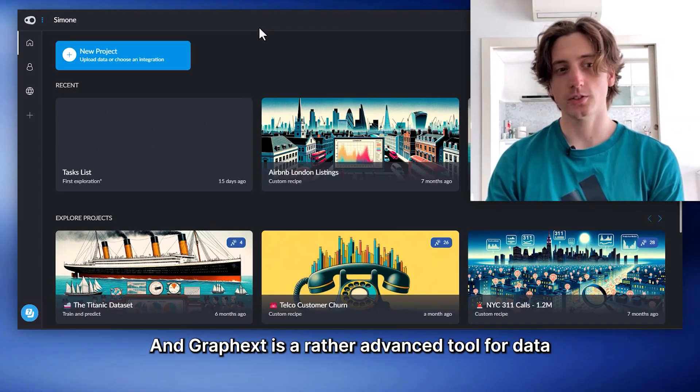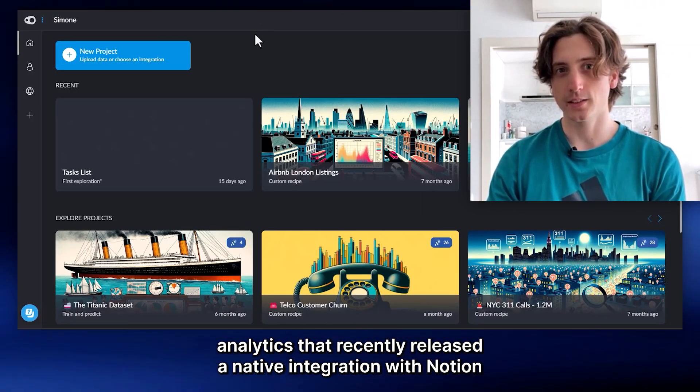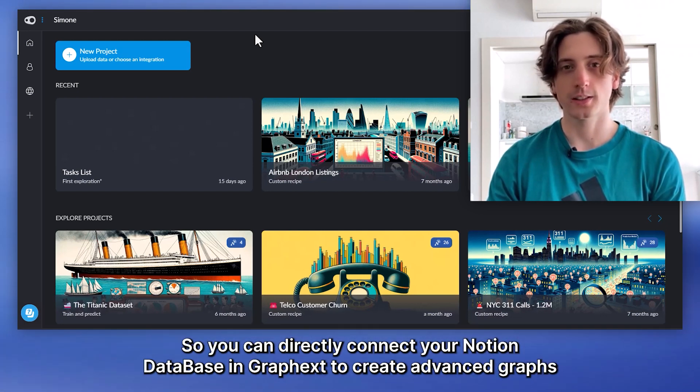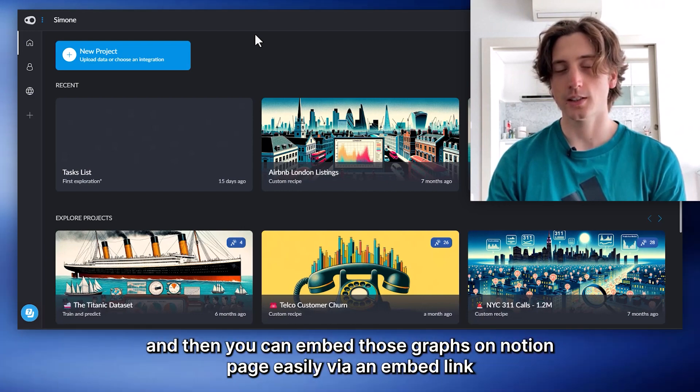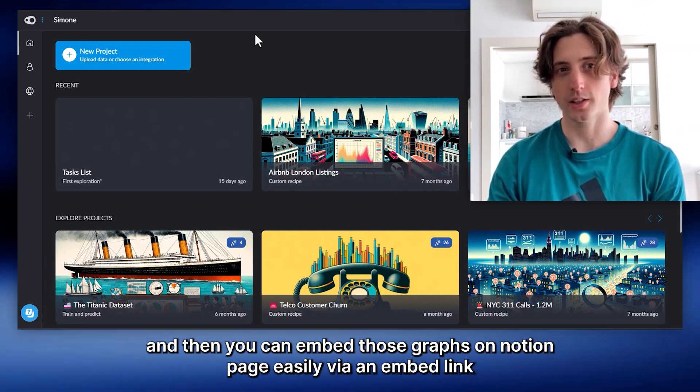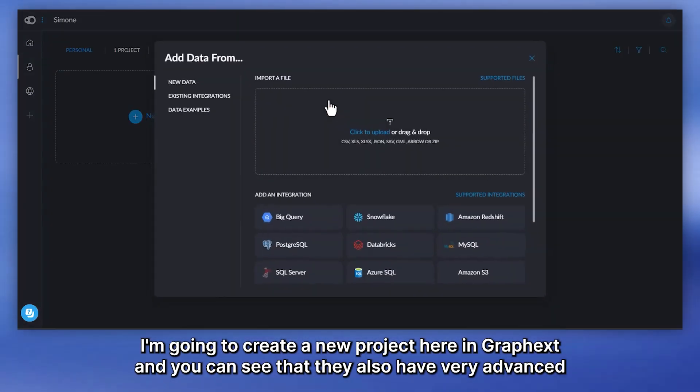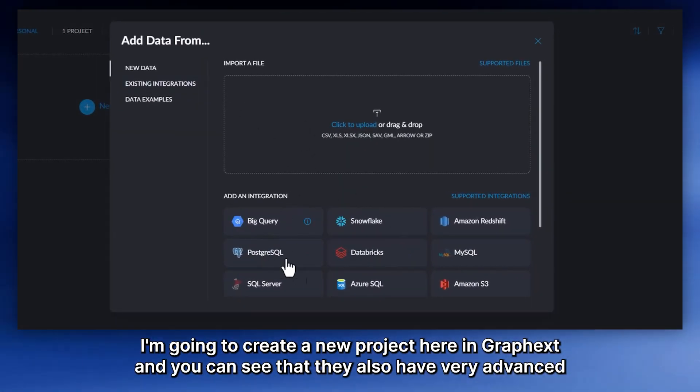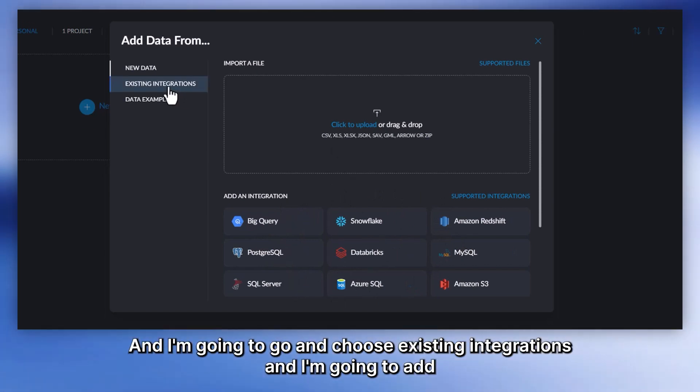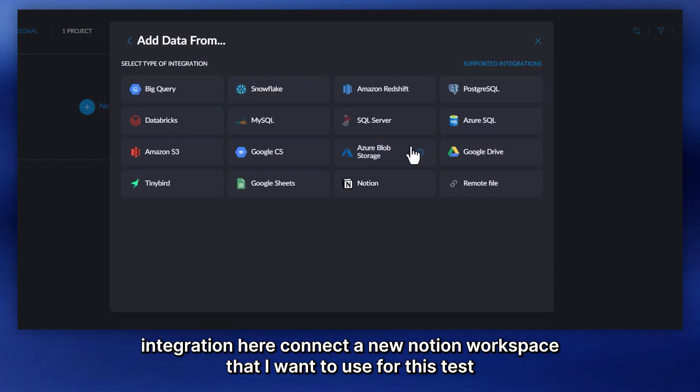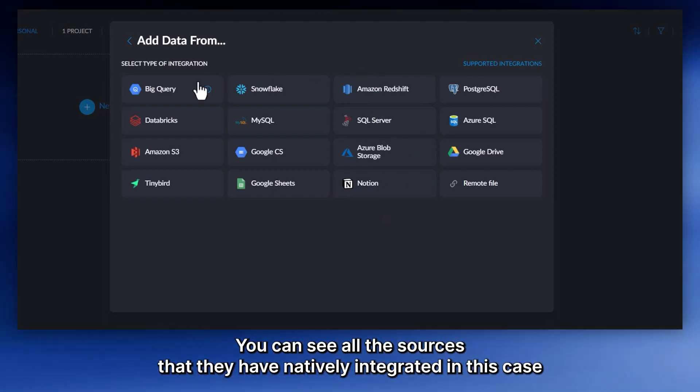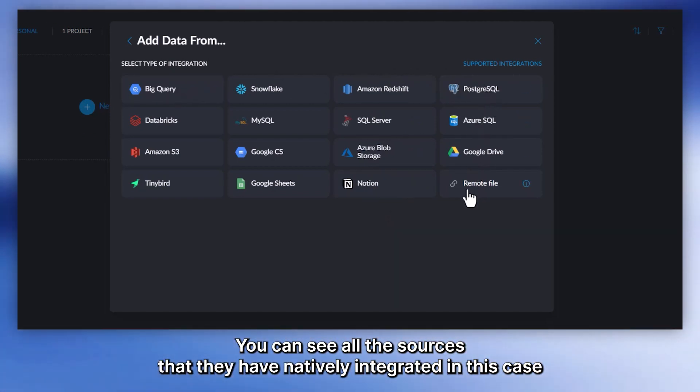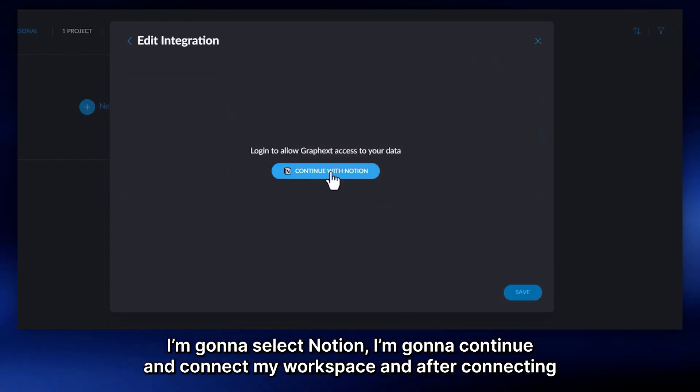GraphX is a rather advanced tool for data analytics that recently released a native integration with Notion. So you can directly connect your Notion database in GraphX to create advanced graphs. Then you can embed those graphs on Notion page easily via an embed link. I'm going to create a new project here in GraphX. You can see that they also have very advanced database integrations here. I'm going to add an integration here to connect a new Notion workspace that I want to use for this test.